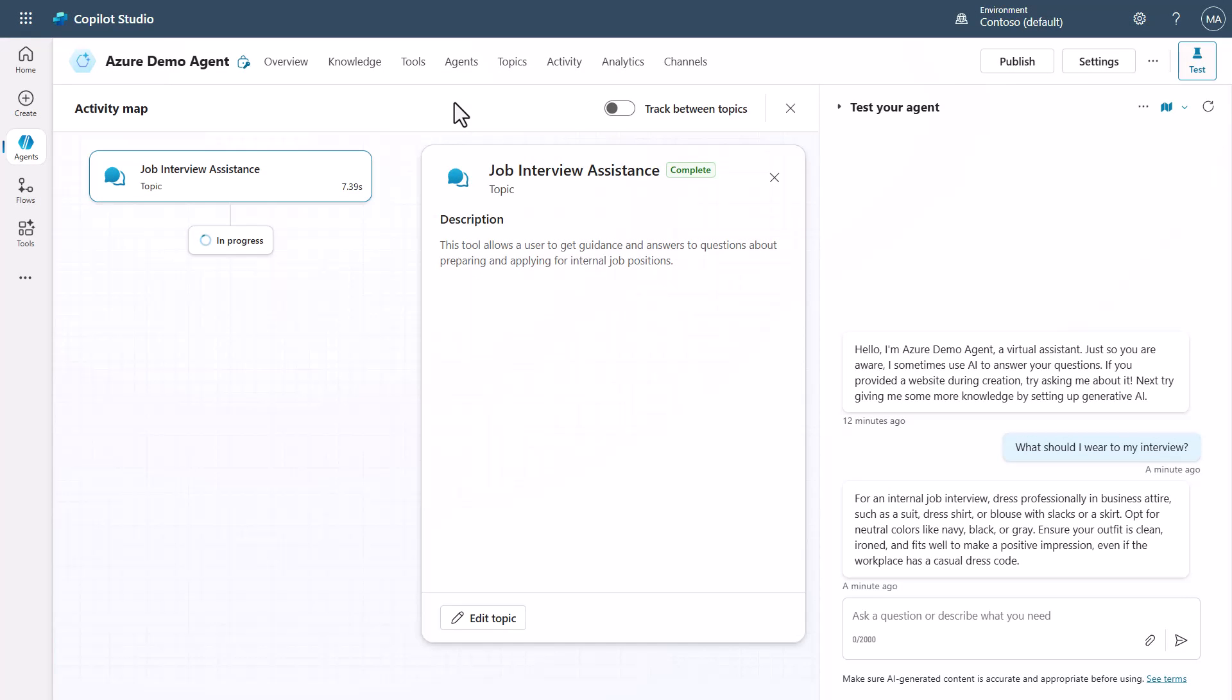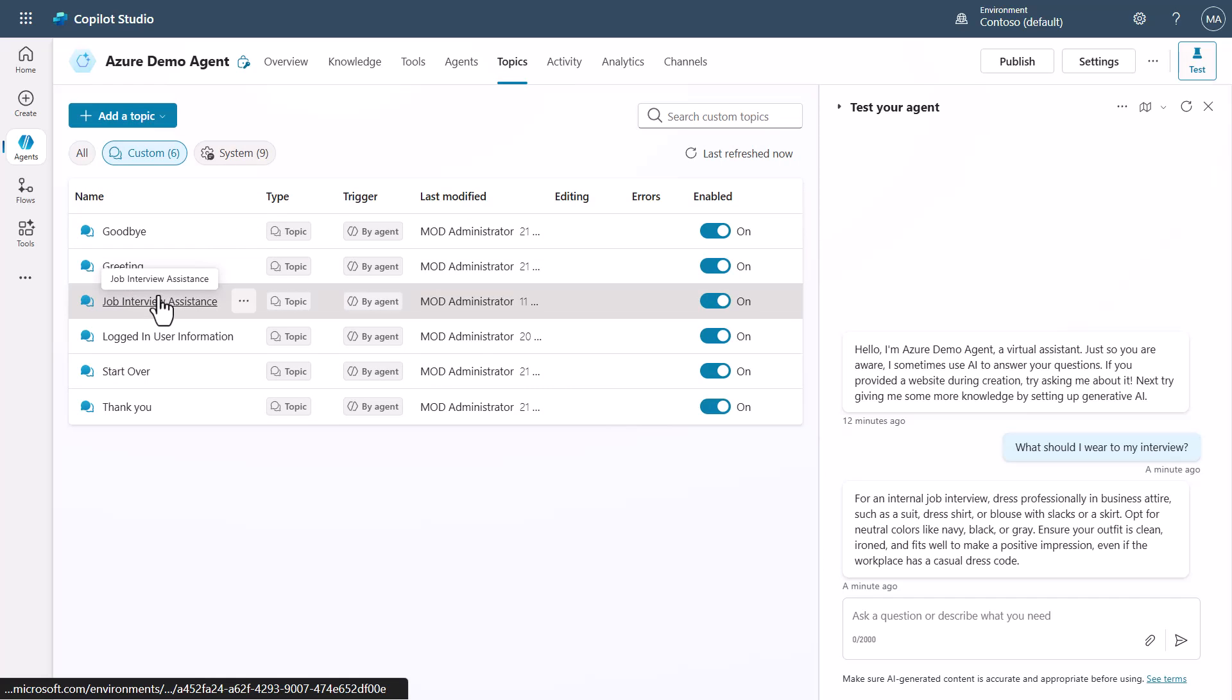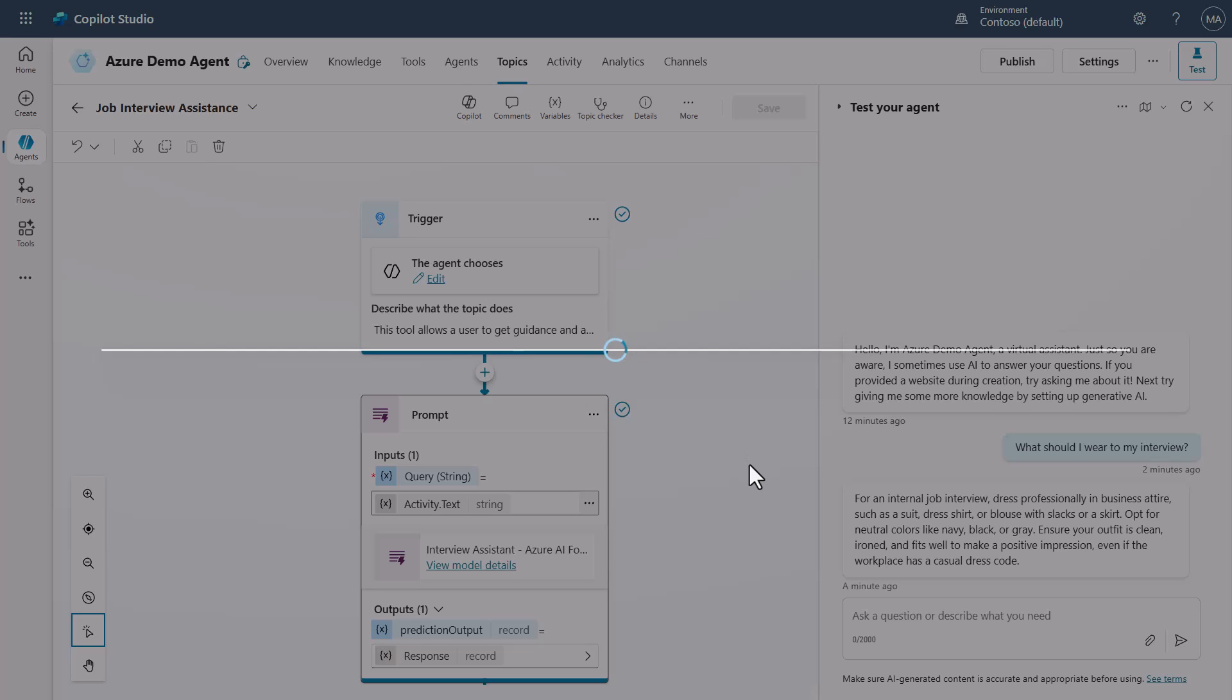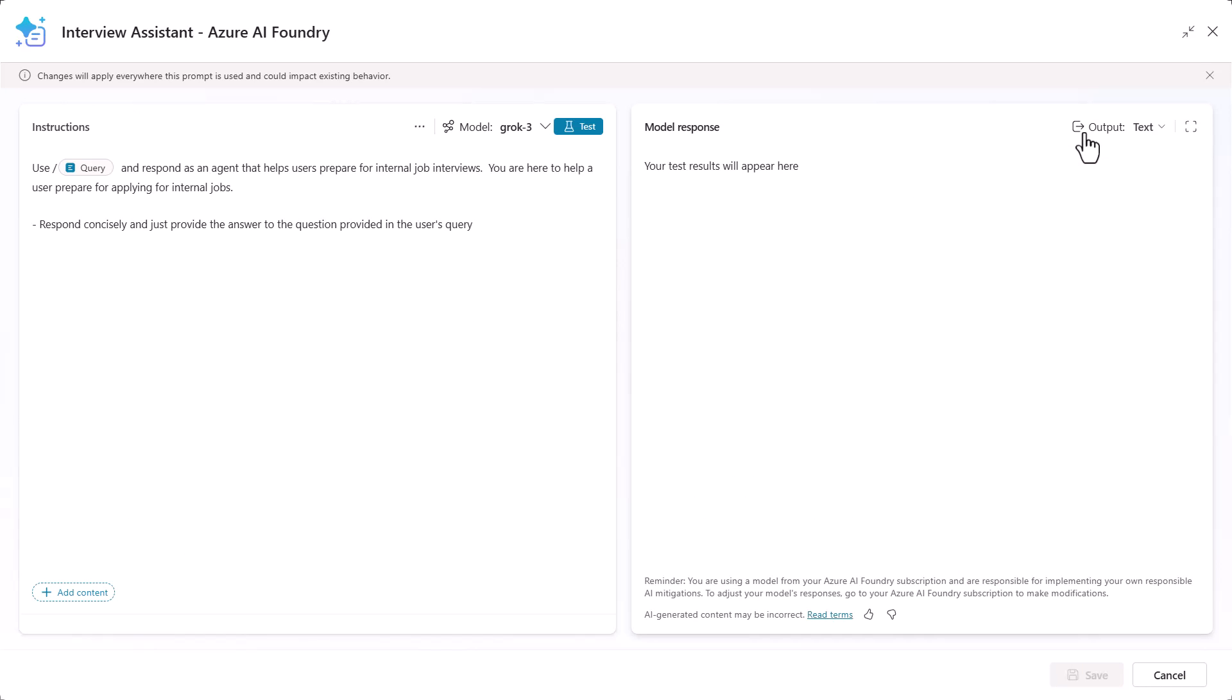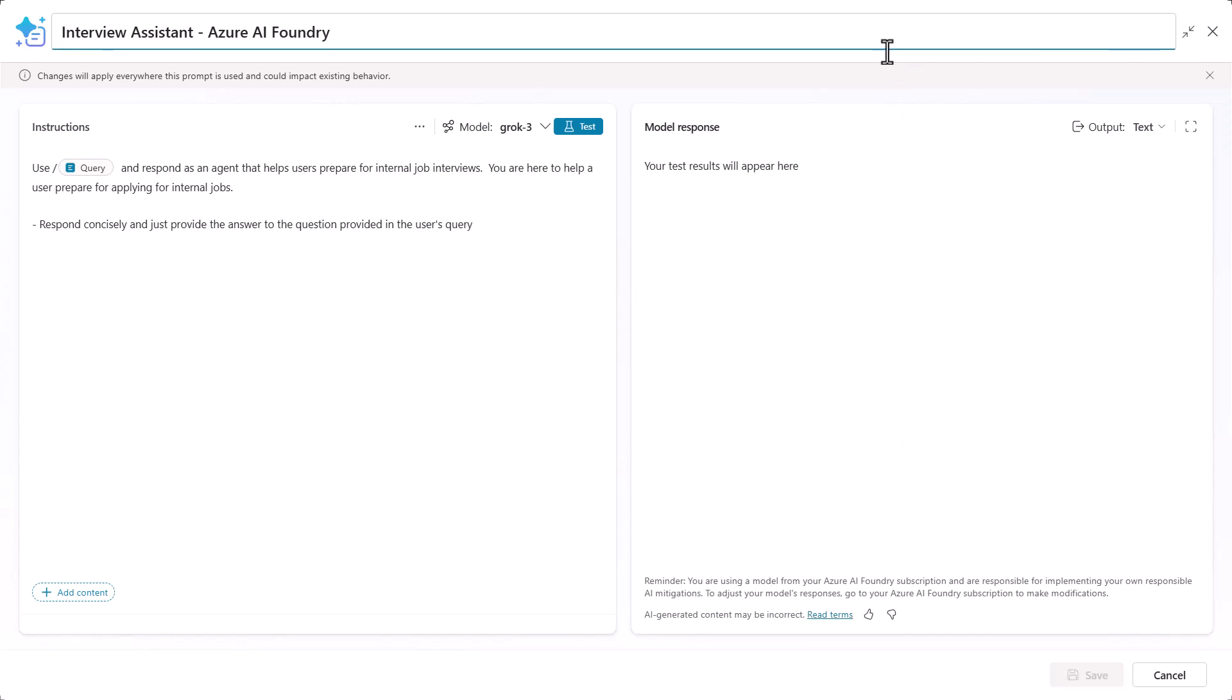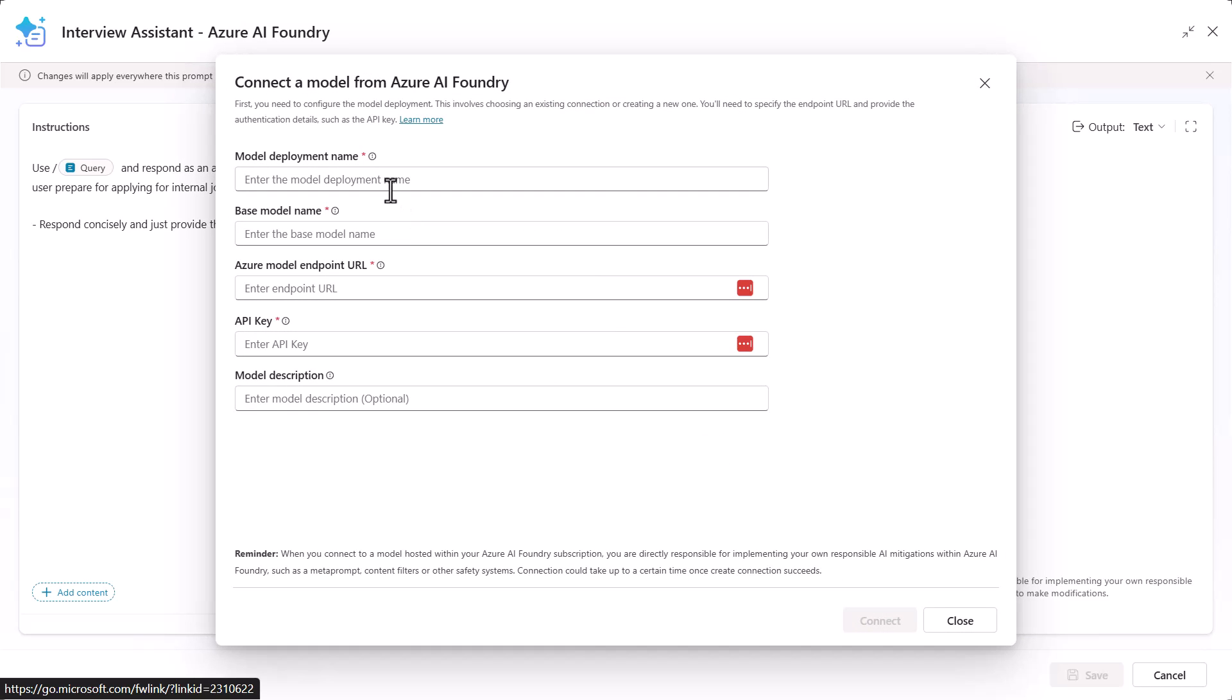So now that we're inside of Copilot Studio, what we're going to do is we're going to go into the topic for the job interview assistance. And we're going to open up that model again that we did or that custom prompt that we were building. And notice that we've got our model up here. And what I'll do is if you didn't know, there's this double arrow that you can use that kind of helps you grow this out. So if you want to get a little bit more real estate. And what I can do is click on the little down arrow on Grok 3 here and say, I want to add a model. Now this is where you're going to need to do a little bit of copy and paste. And you need information from your model that you had in the Azure AI Foundry implementation.